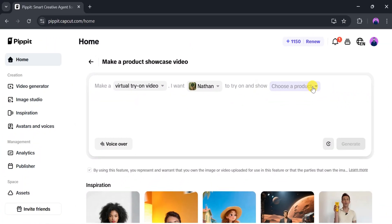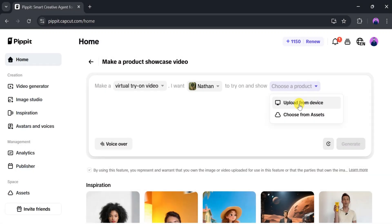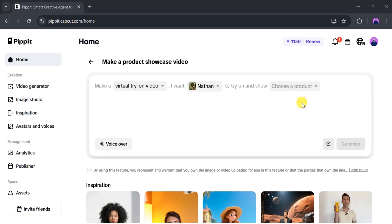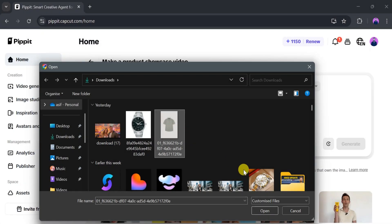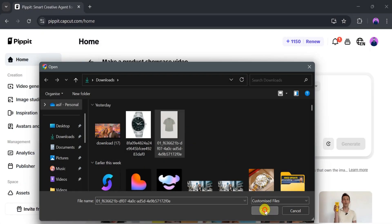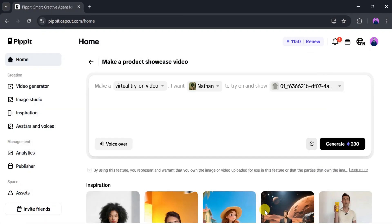Once the image uploads successfully, we need to select a product. Click on Product. From here, we can choose a product from our device or from assets according to our needs. I will go with My Device. Select the product photo and click Open.